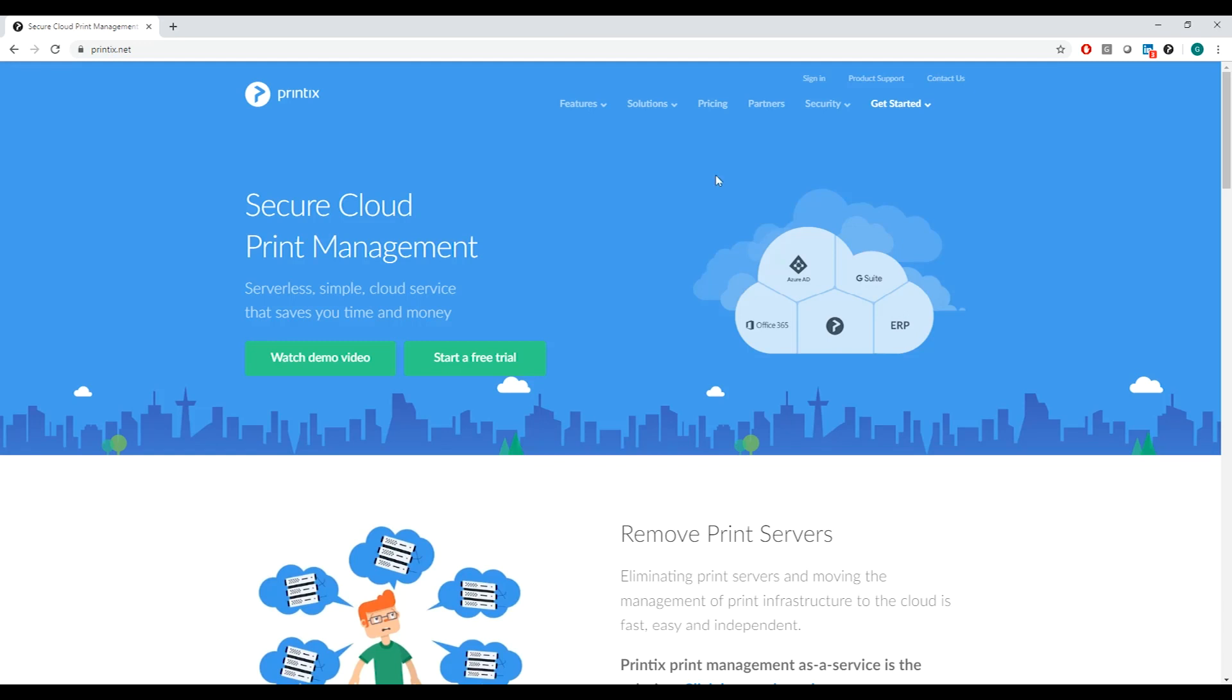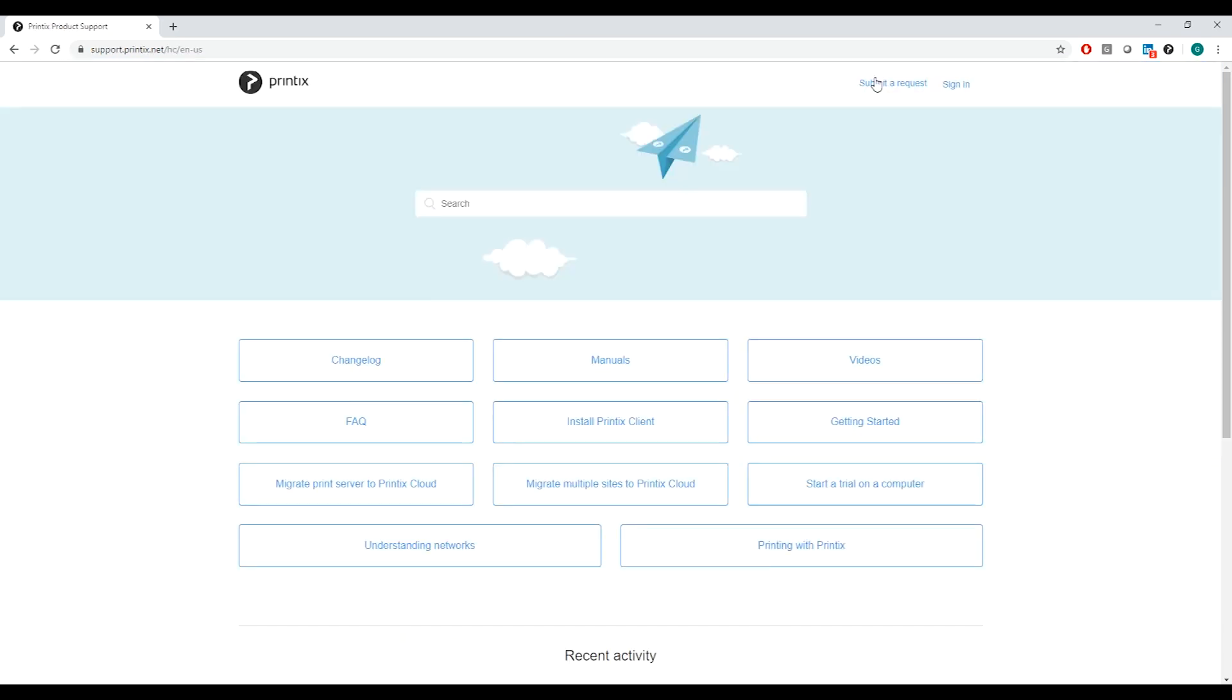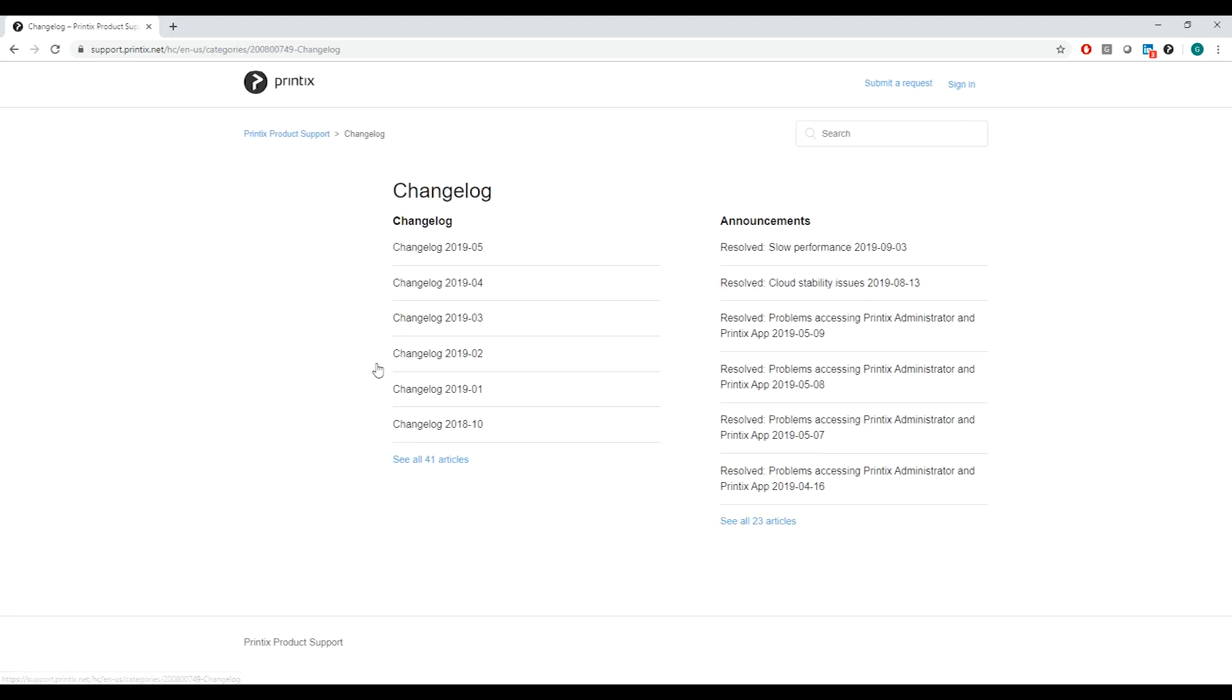To do this we need to go to printix.net and then click on product support. From here we can access the changelogs and we can set up the automatic notifications.